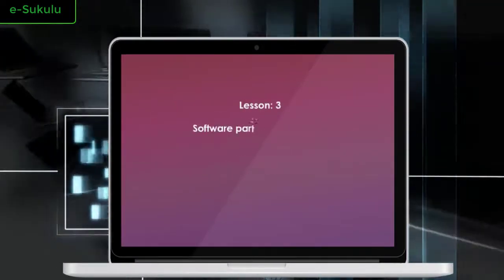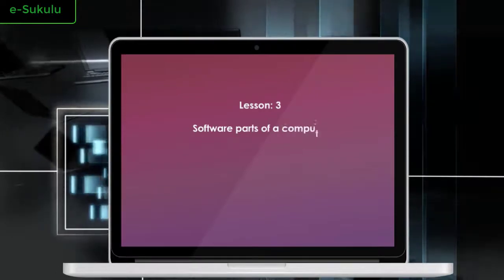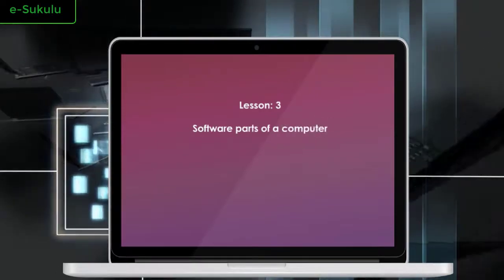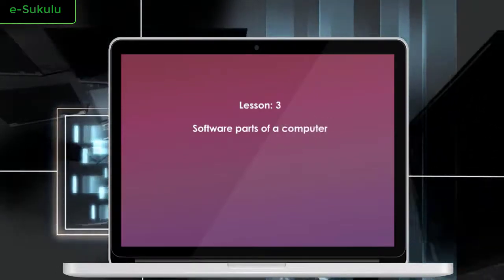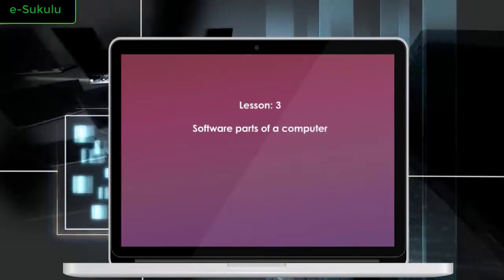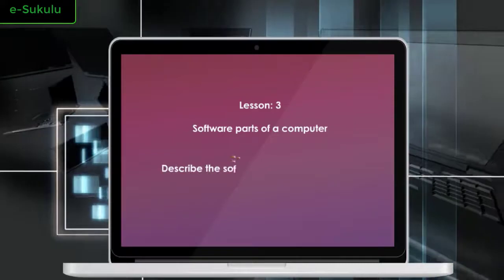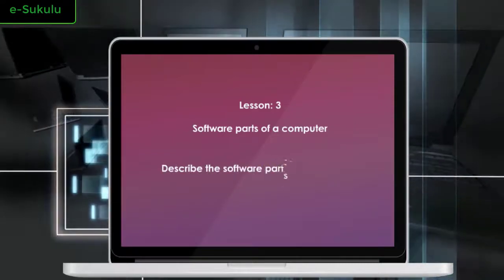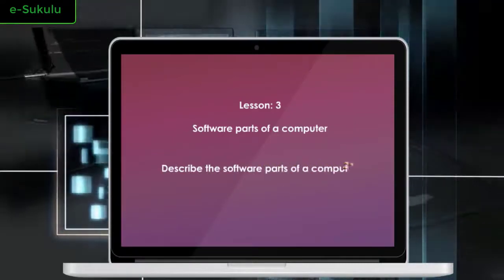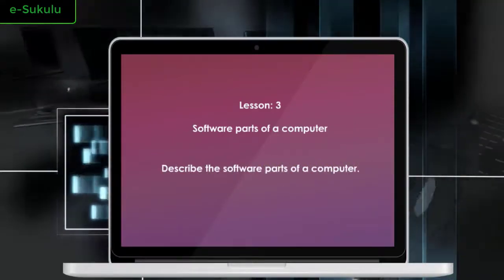Lesson 3: Software Parts of a Computer. By the end of this lesson, you should describe the software parts of a computer.